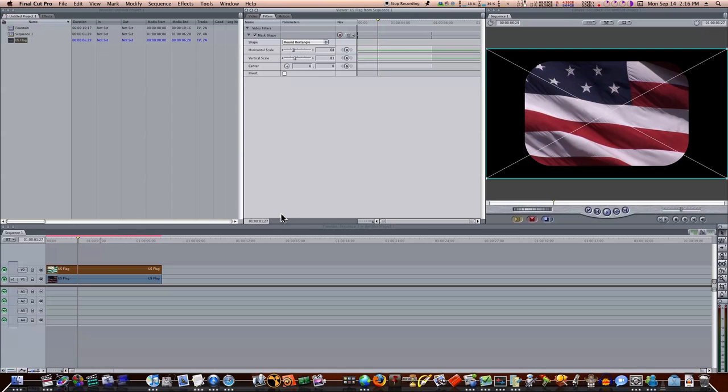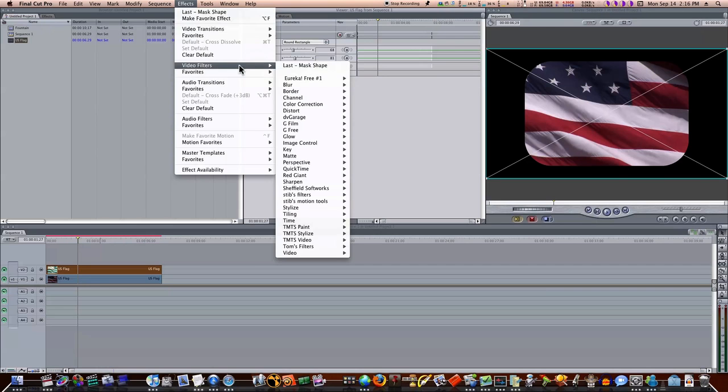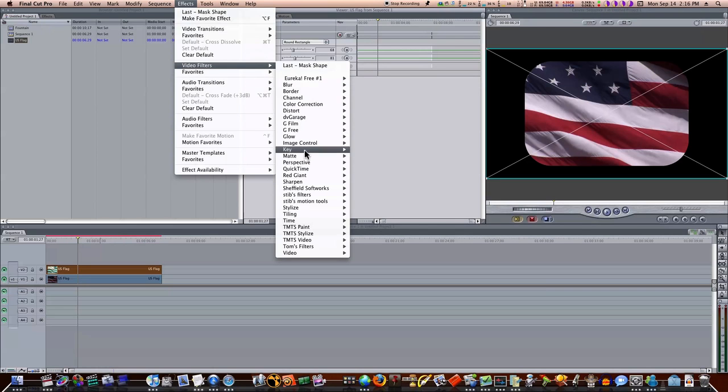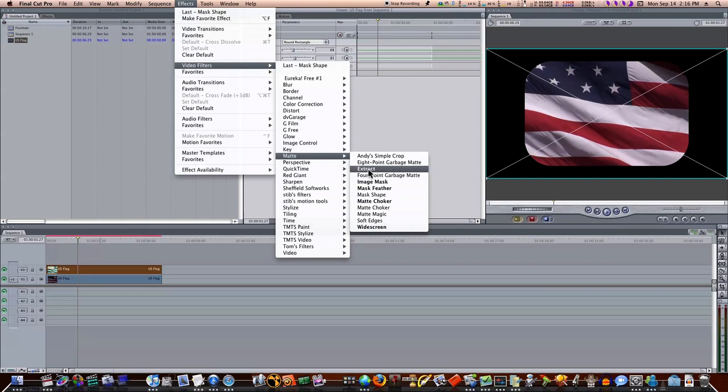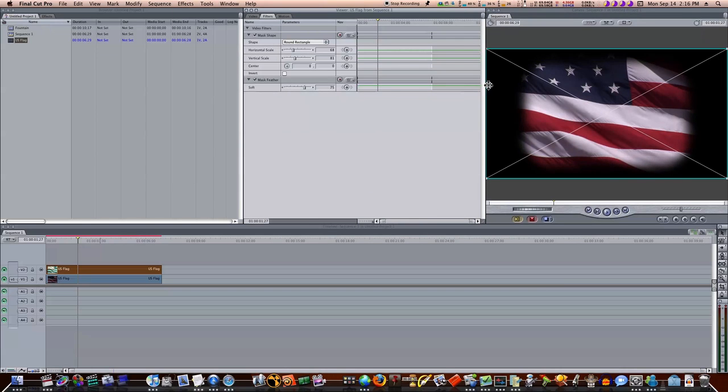Okay, now we have our mask. Now let's add one more to this clip. We'll go to Effects, Video Filters, Matte, Mask Feather. That'll give us a mask feather option, and we can up this mask feather, and as we do that, you can see it kind of softens our edge.